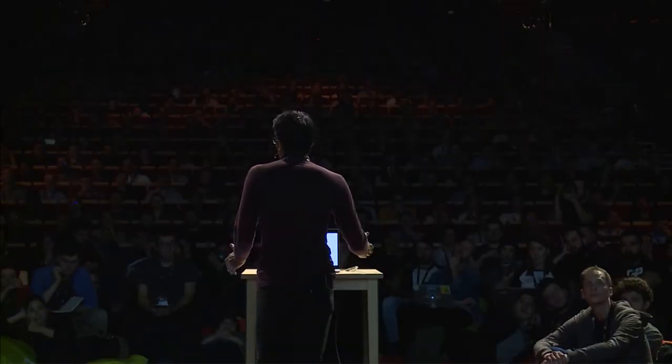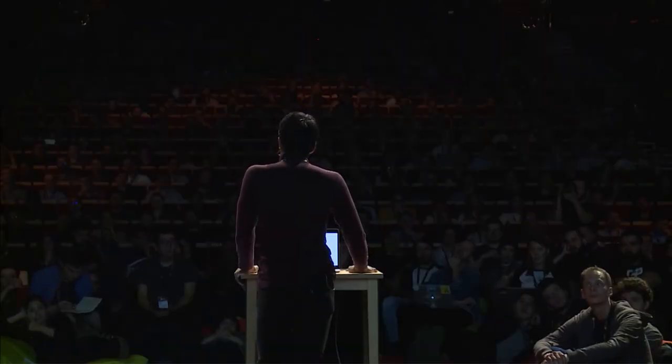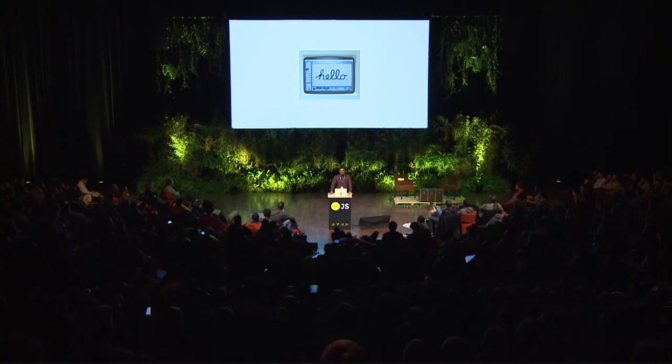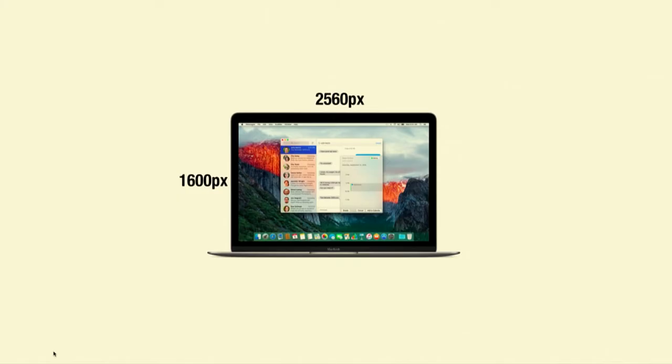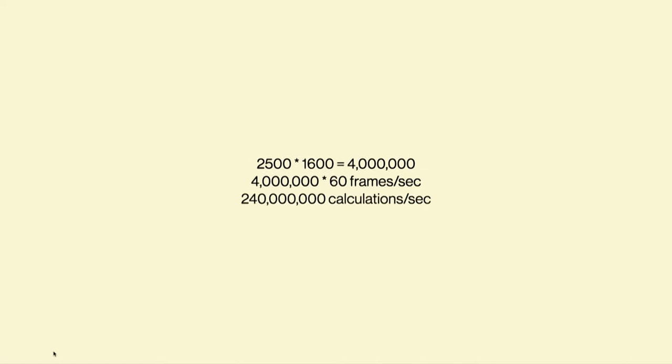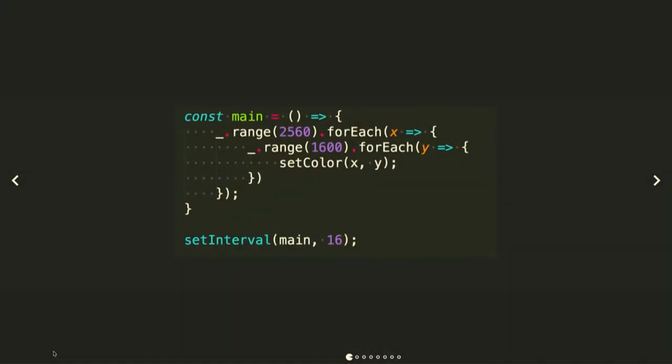But our screens are not a tree structure, they're a grid, they're a 2D array. This laptop here is 2560 by 1600. That's 4 million pixels, running smoothly at 60 frames per second, that's 240 million calculations a second.